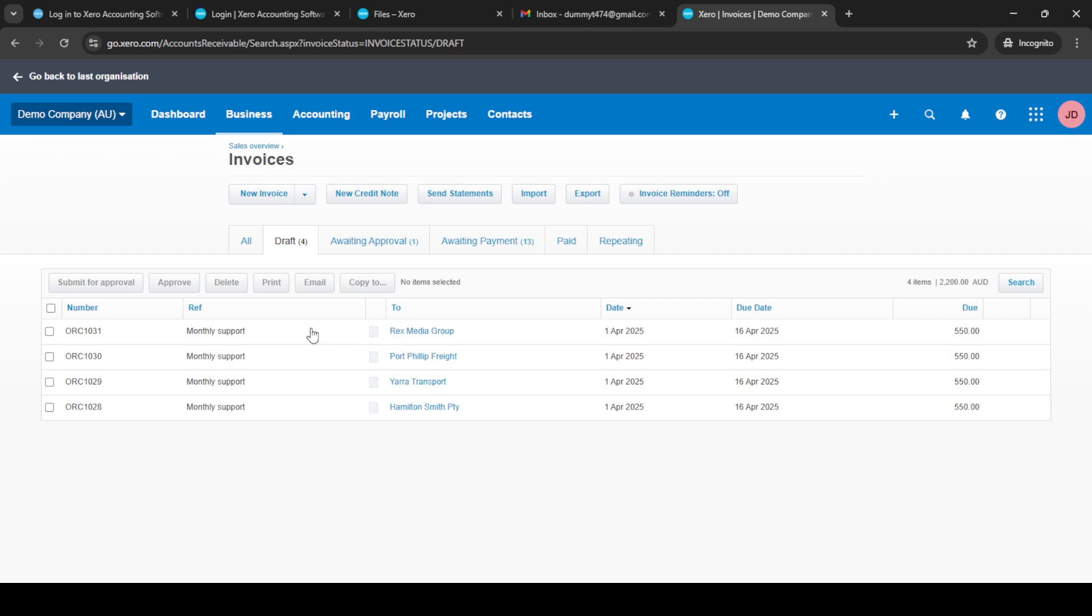Finally, after confirming that all the details are correct, you have the option to either save it for further review or approve it if everything looks good. This ensures your records are accurate and up-to-date, allowing for well-maintained accounts throughout the fiscal period.